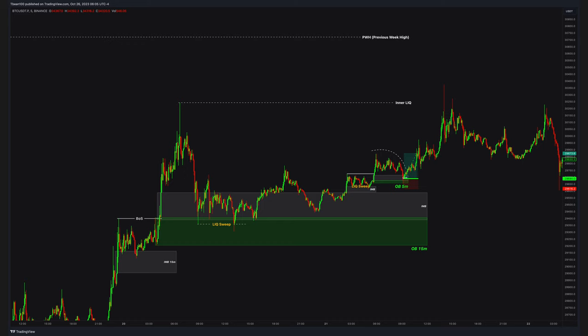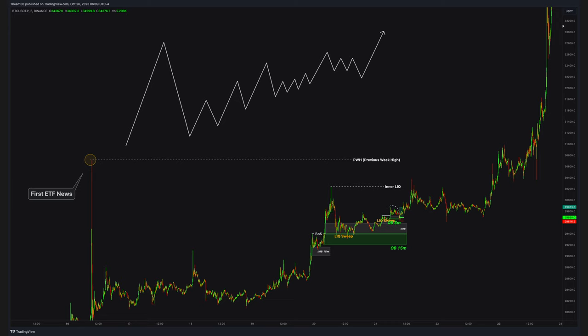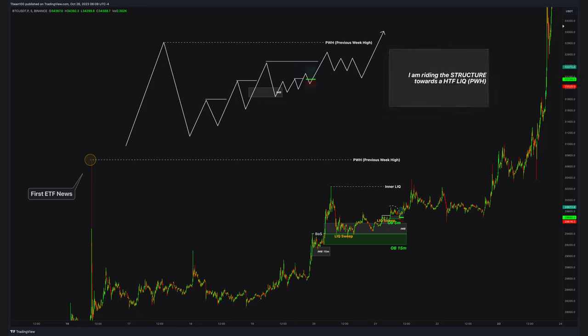Fractals. 15-minute order block with imbalance, and then 5-minute order block with imbalance. How to explain the trade? I have zero care about the structure at all. The only thing I care about is liquidity. Structure is secondary. I am either riding structure towards liquidity or back from liquidity. I am riding structure to the previous week high here. Price is being pushed by these imbalances above, and I am using micro structure movements to find entries based on imbalance and order blocks. Quite straightforward.